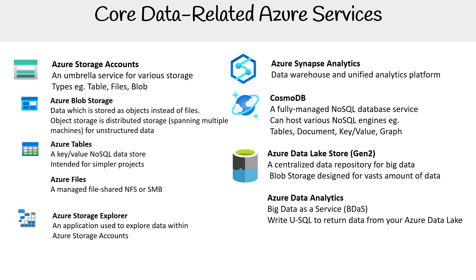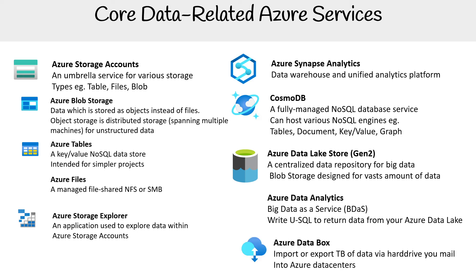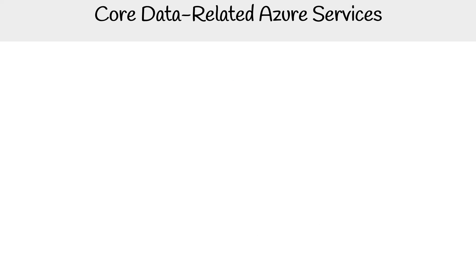Azure Data Analytics is a big-data-as-a-service where you can write U-SQL to return data from your Azure Data Lake. Azure Data Box isn't really covered in the exam, but it's a great addition where you can import and export terabytes of data via hard drive you mail to the Azure data center.